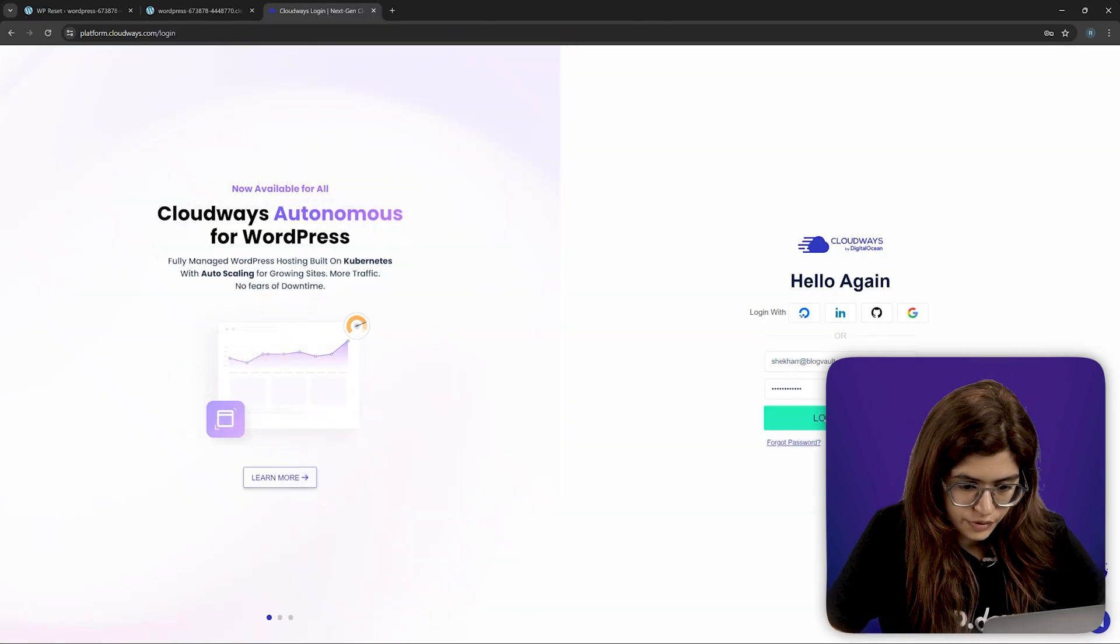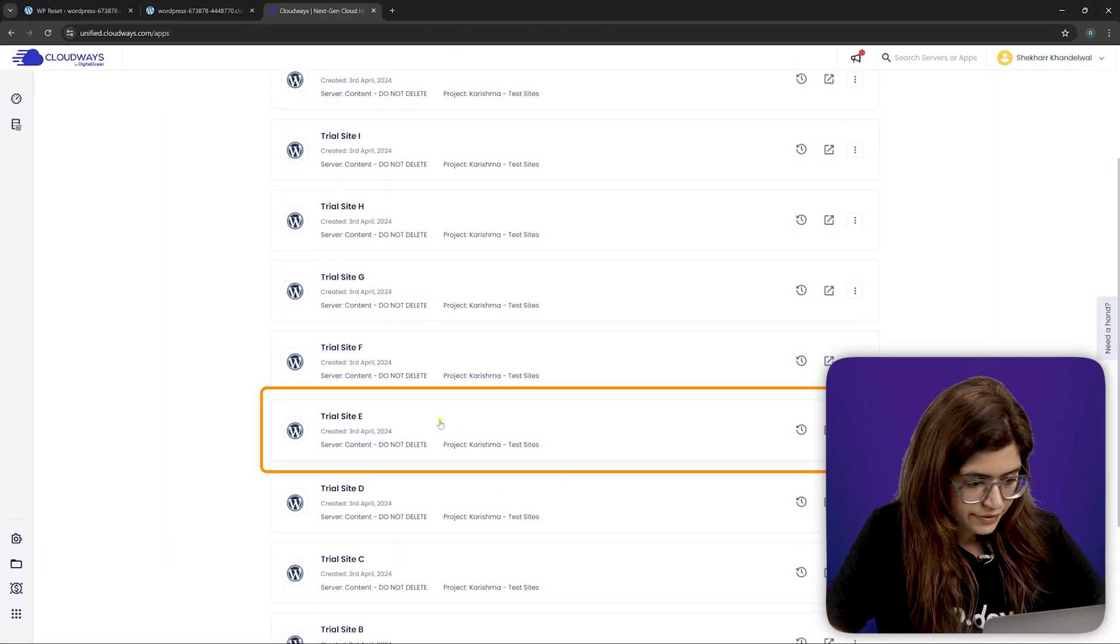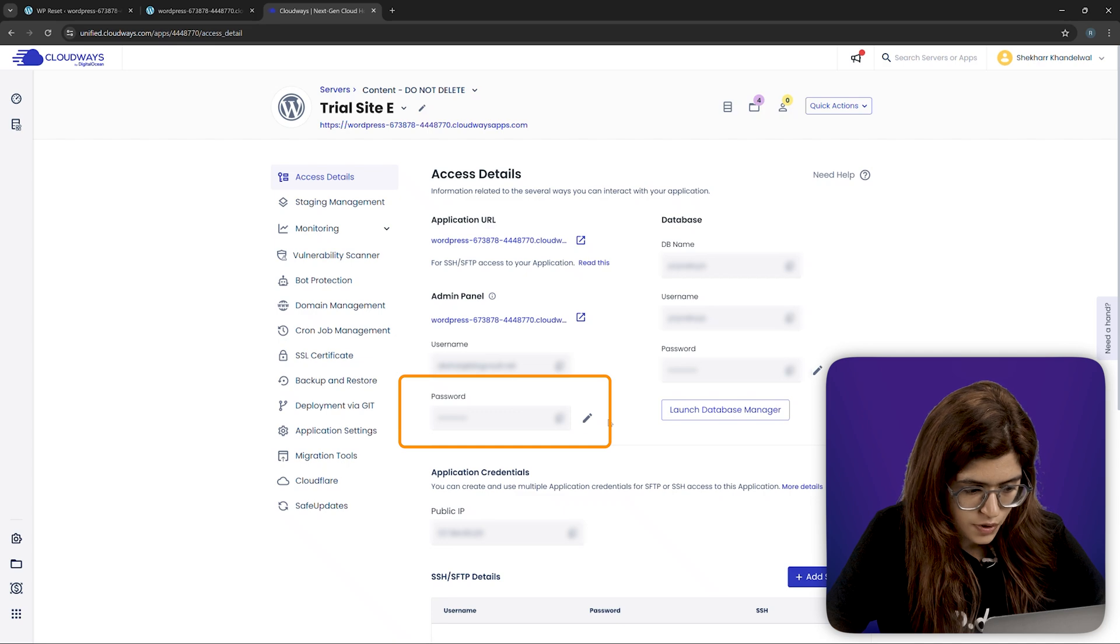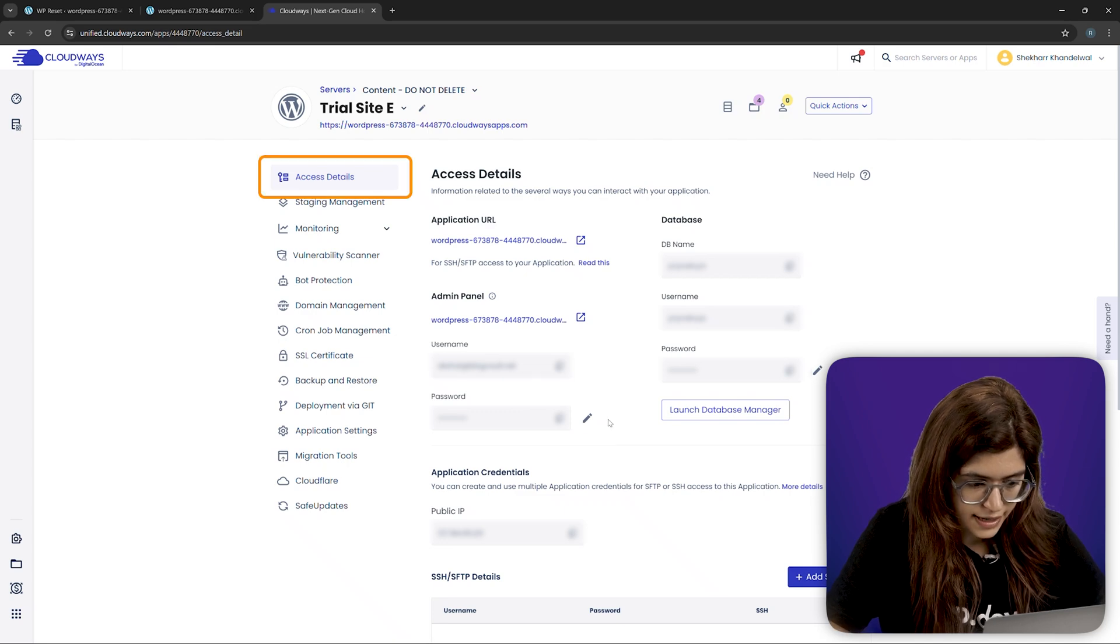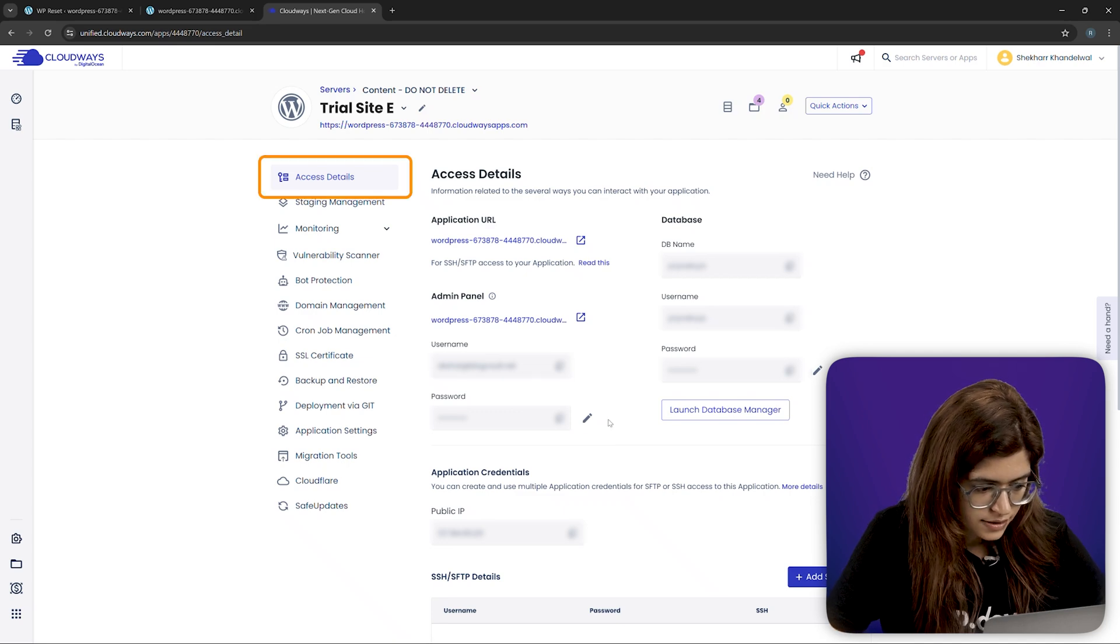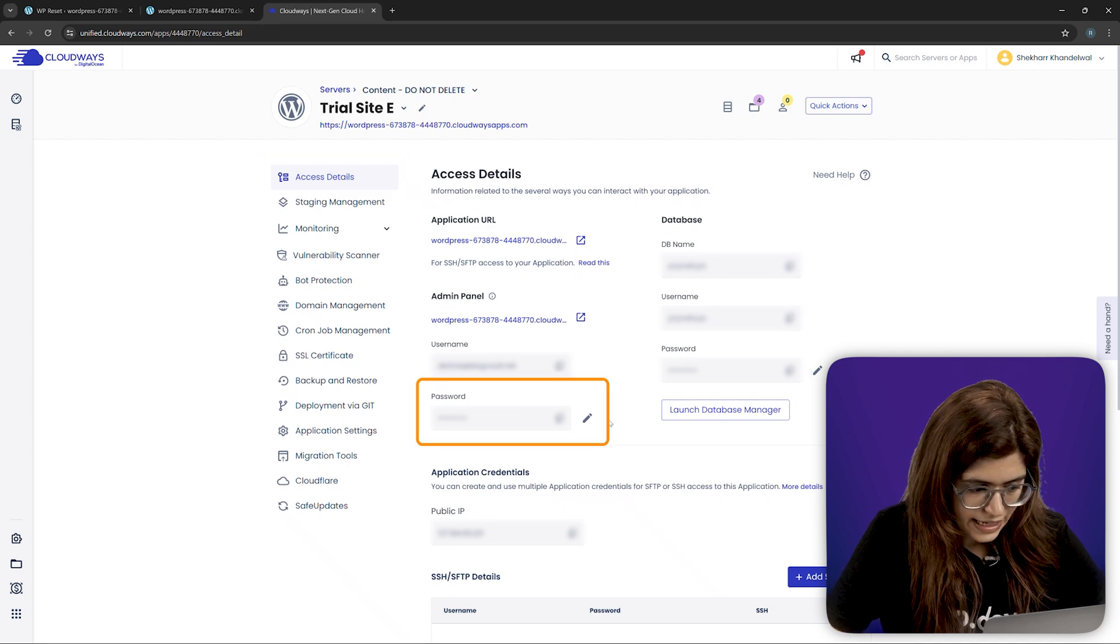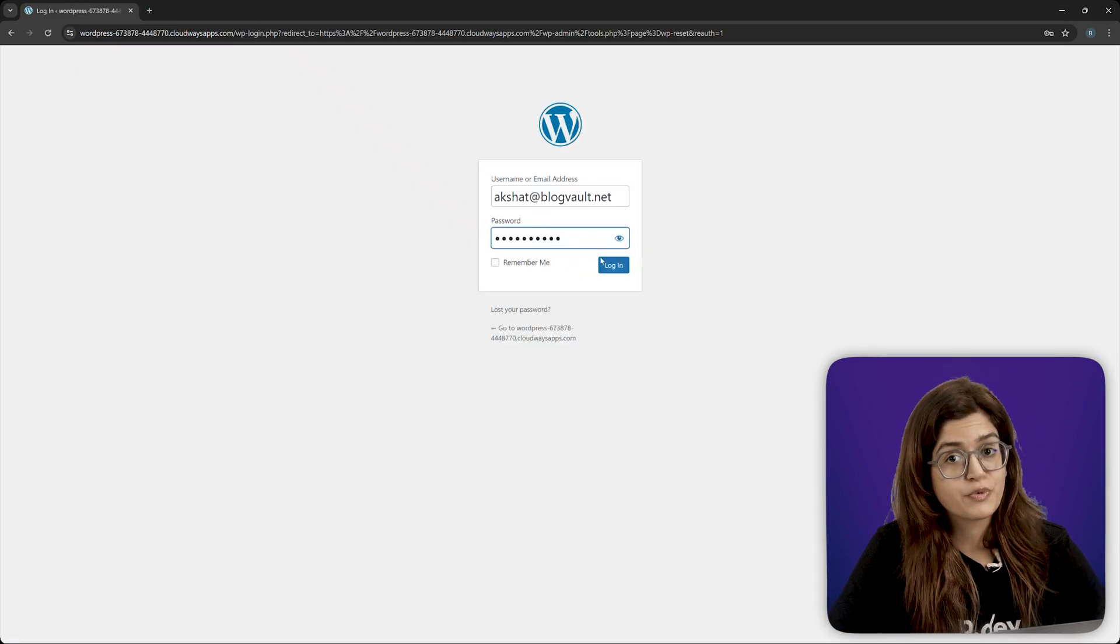Log into your hosting account, find your site and reset your admin password. On Cloudways, it's under access details. Just edit the password, save and log in back into WordPress.